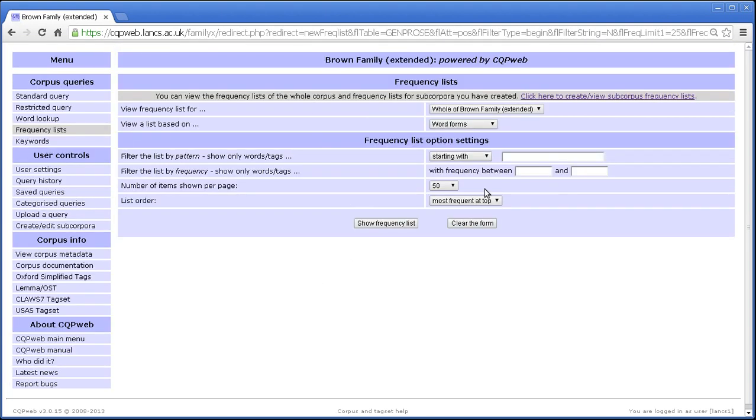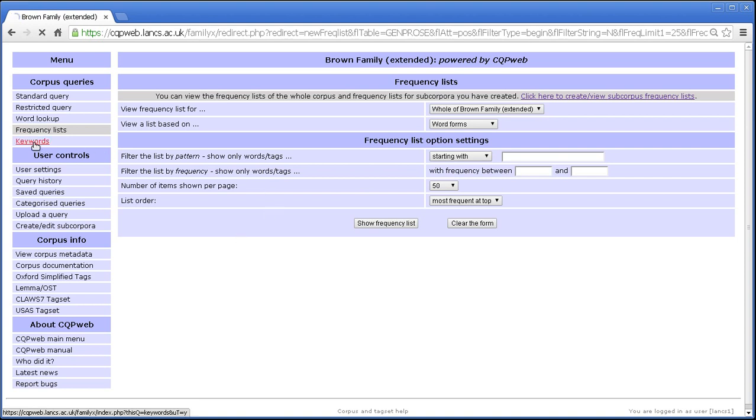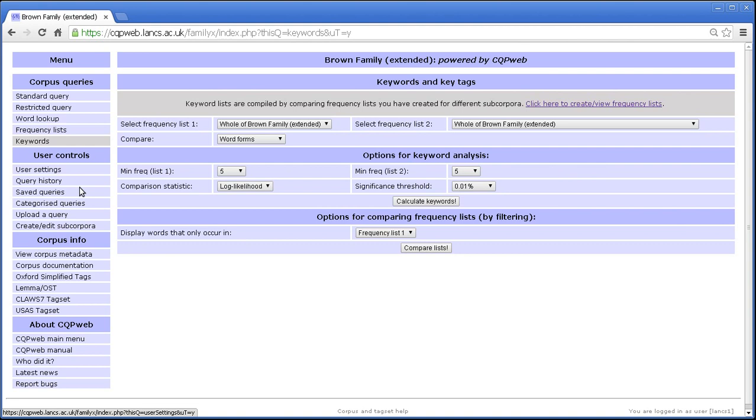And that explains everything that there is to know really about the frequency list viewing function. Related to the frequency list viewing function is the keyword function, but I'm going to talk about that in a different tutorial. So that's that.